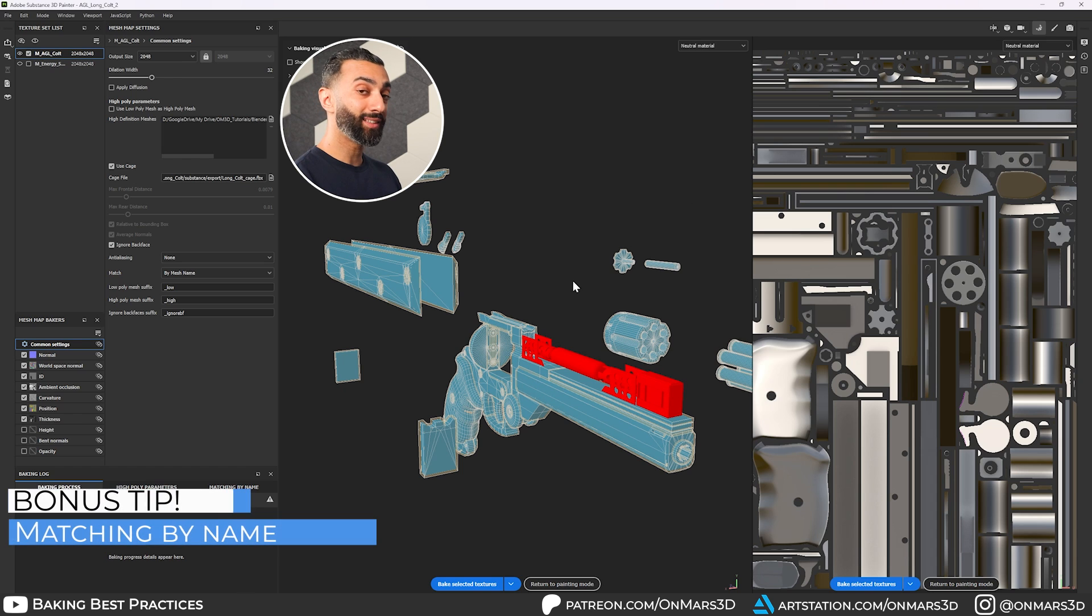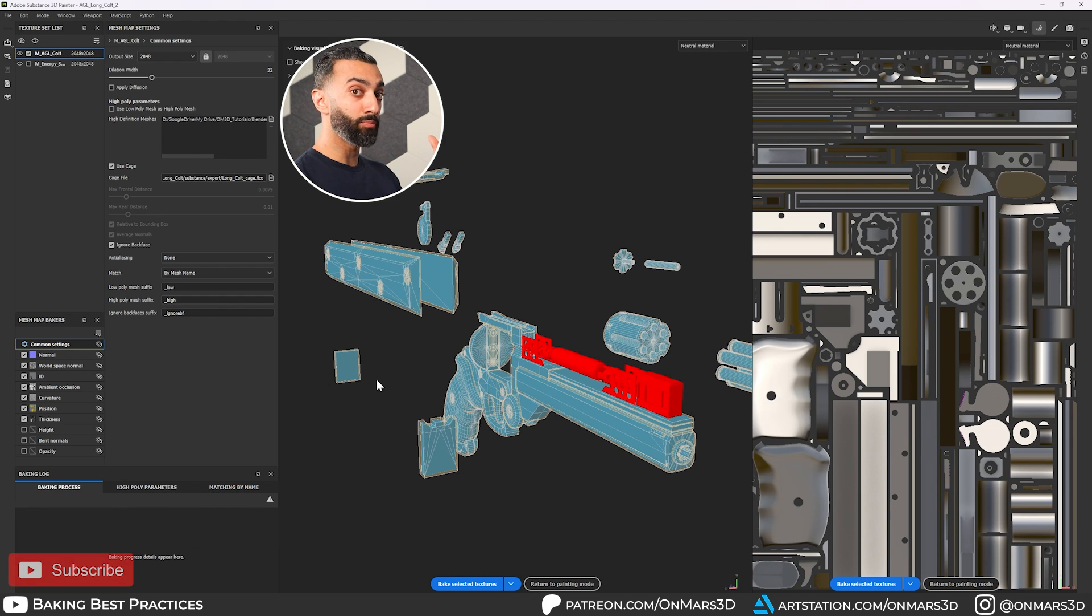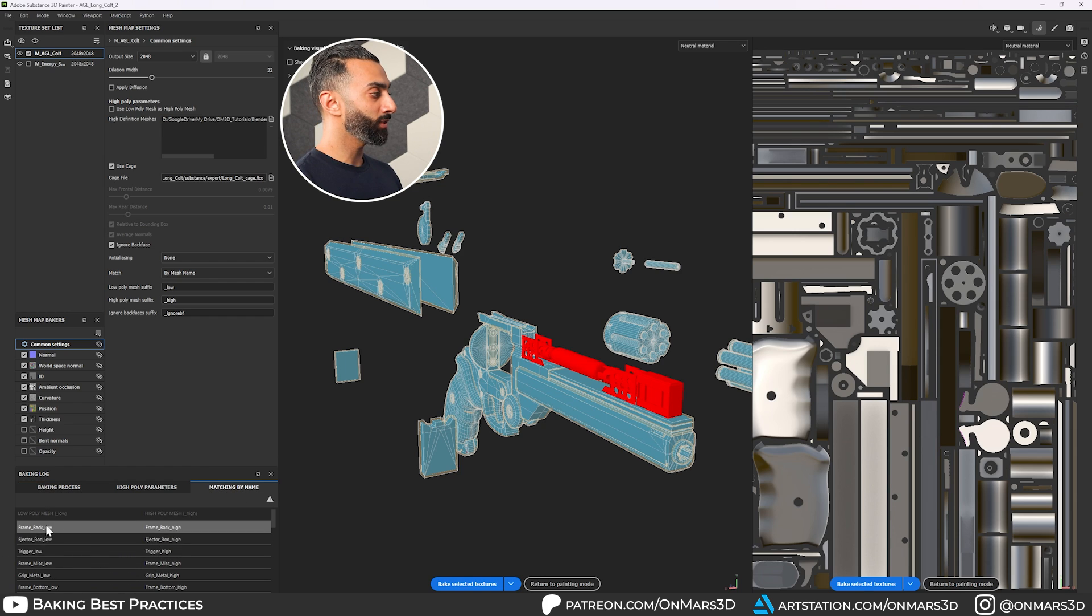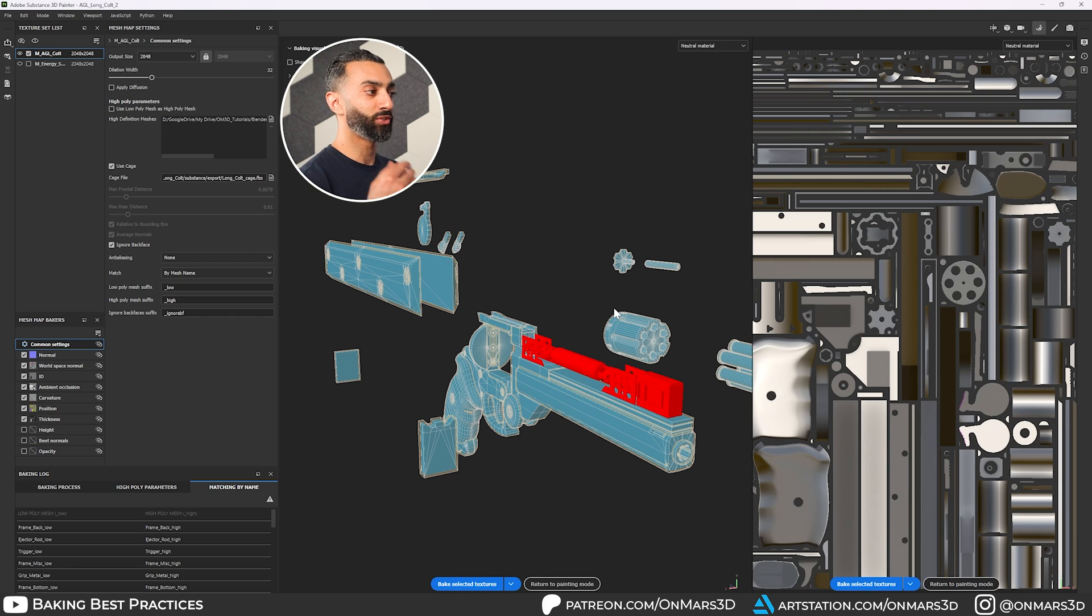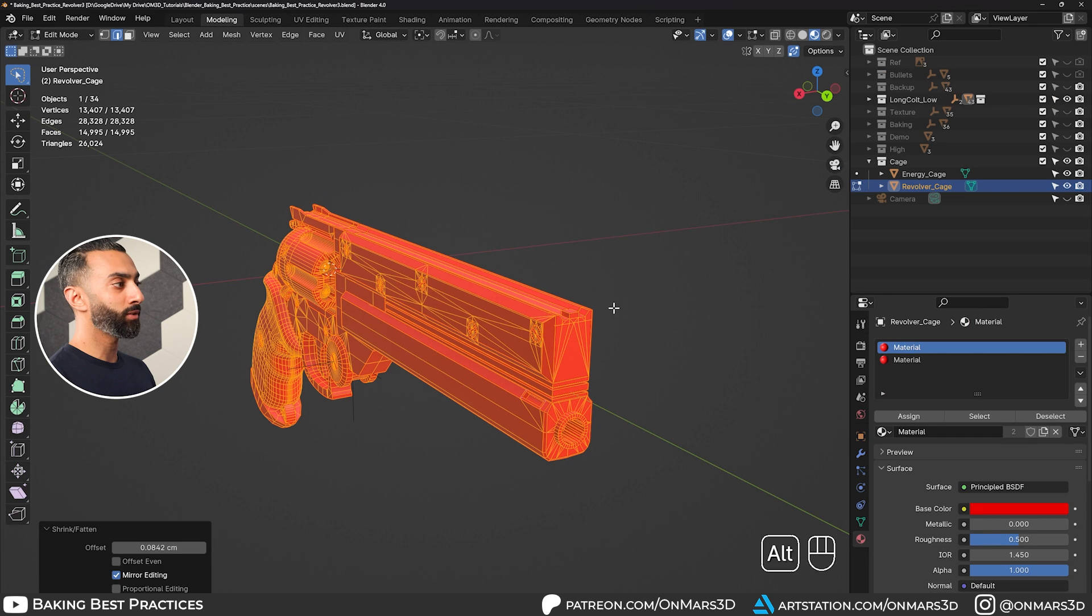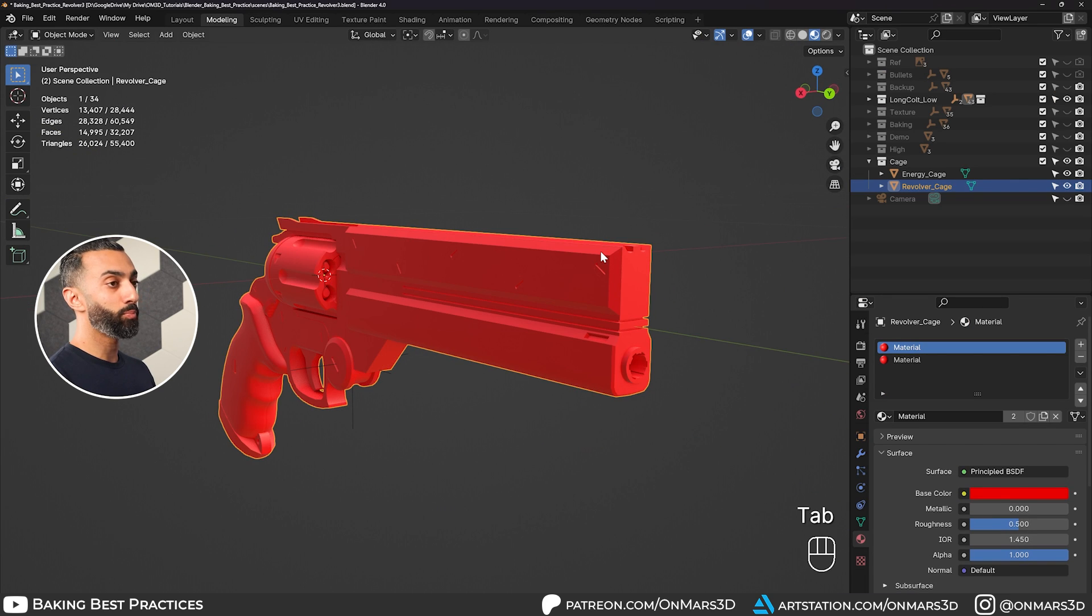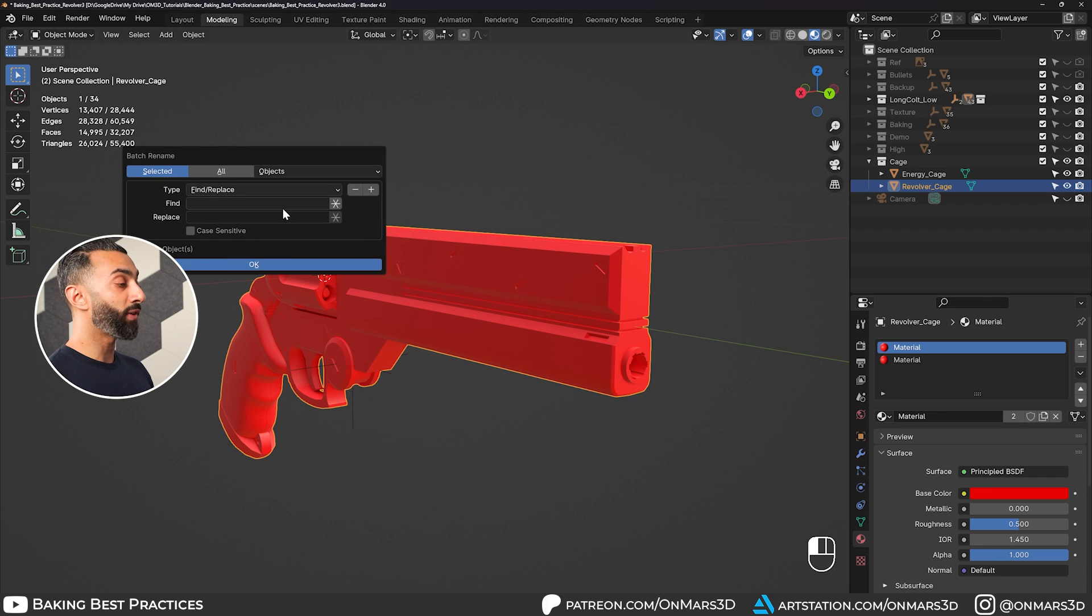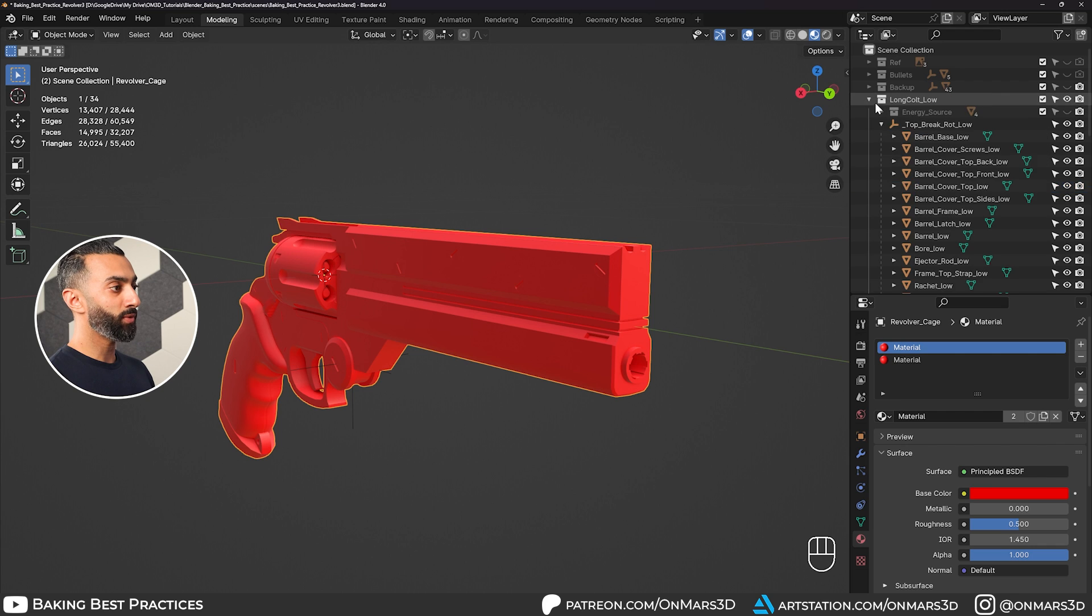And the last bonus tip, especially when doing baking in any and most baking engines, is using what's called match by name. You see here that everything's broken off. They're not just random poly surface or cylinder 01 or cylinder 96. Inside of blender, there's a really good tool that does batch renaming. And it's right here under edit, batch rename. And then you can do a find and replace.